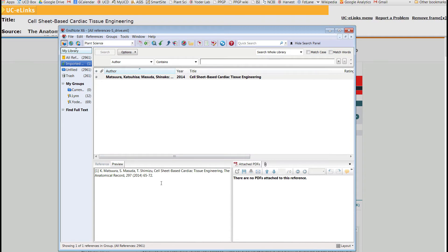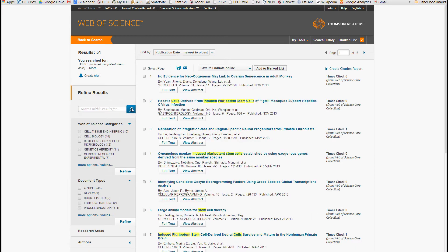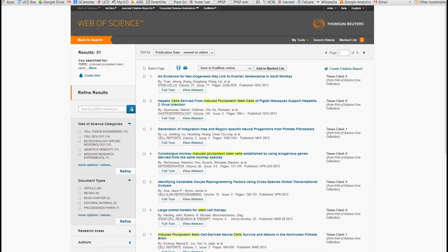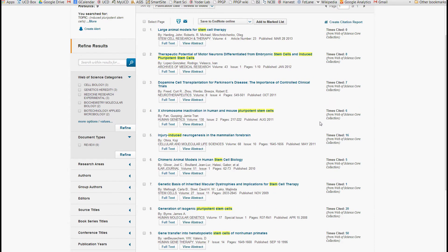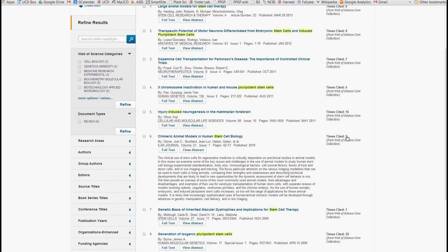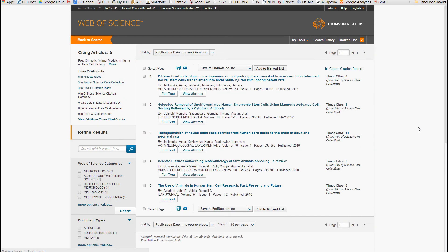Now let's go back to the Web of Science. You can refine the search by adding more search terms — let's try monkeys. Now we've got 51 articles which talk about monkeys and stem cells. Another refinement is filtering by document type; in particular, you can filter for review articles. So now we've found 9 review articles that talk about induced pluripotent stem cells in monkeys. Another good feature is the 'cited by' link — these are all the articles written after the original article that have referenced it. This is a great way to expand your searches once you've found a relevant article.